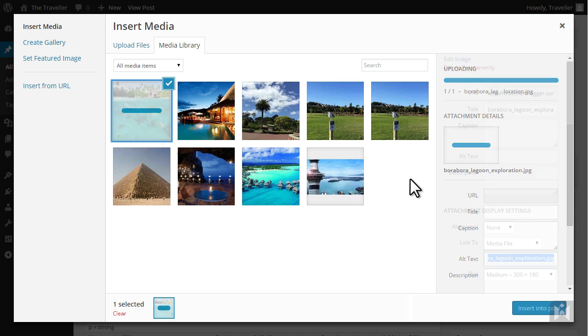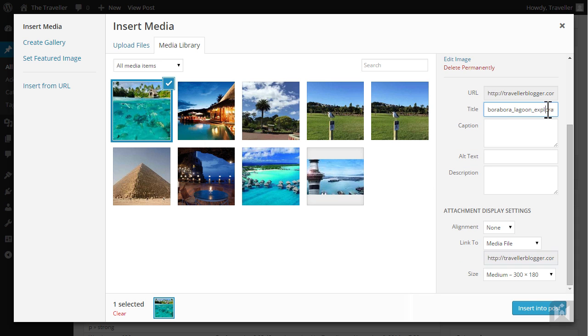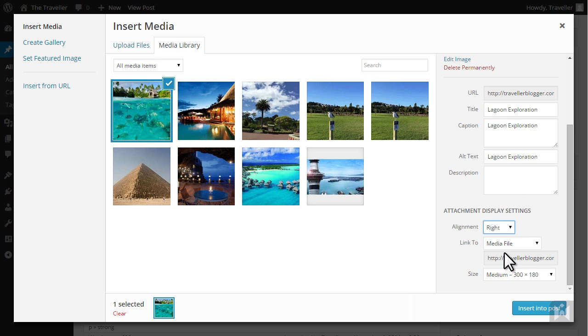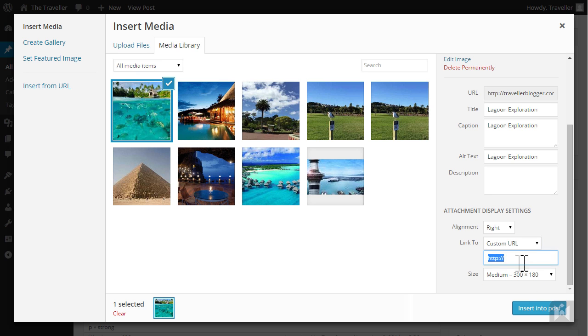Go ahead and fill in the metadata. This time we're going to select right for alignment and we'll link the image to tahiti.com.